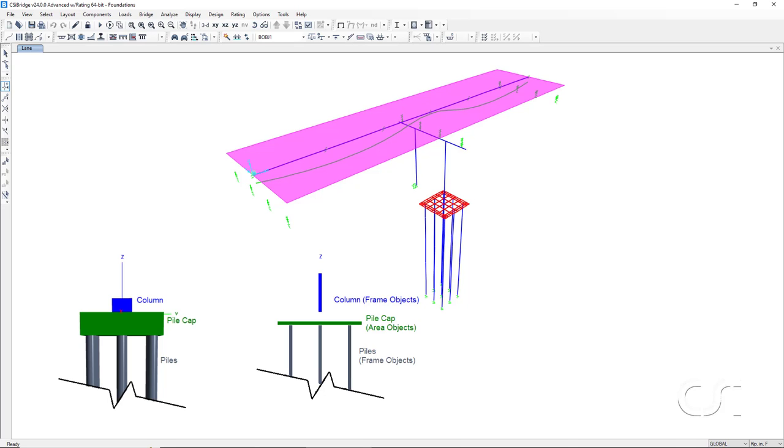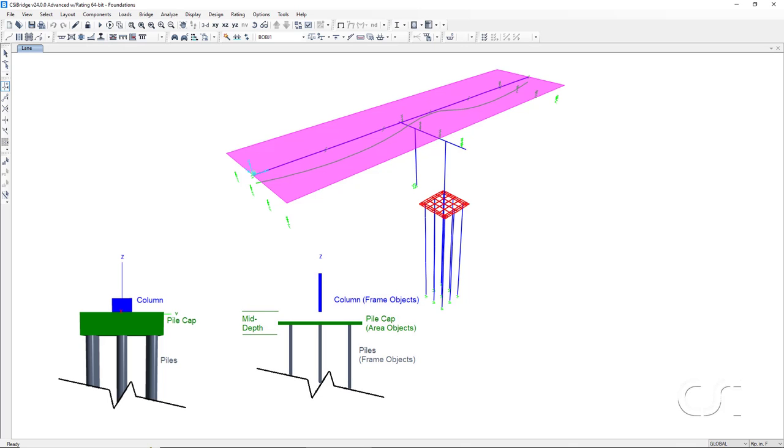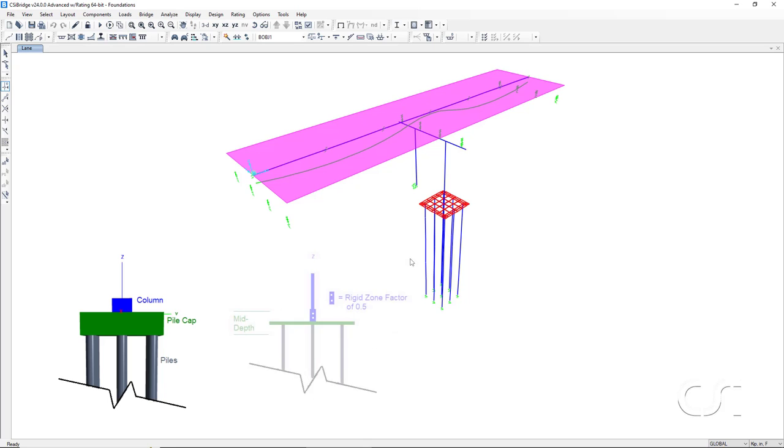So exactly where are the area objects positioned relative to the physical location of the pile cap? They are located at the mid depth of the pile cap. So if the area objects are at mid depth, how is the column connected to it? It is connected with an end length offset that has a rigid zone factor equal to 0.5. This means that half of the length of this end offset is considered rigid. This is to account for the increased stiffness provided by the pile cap.